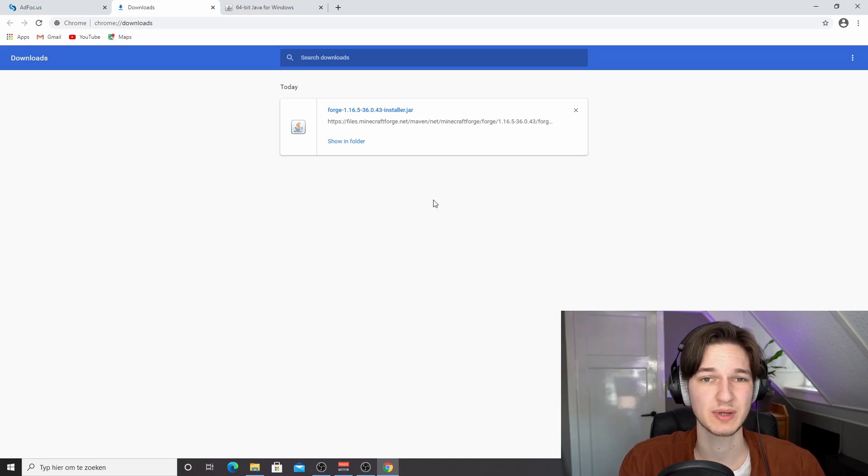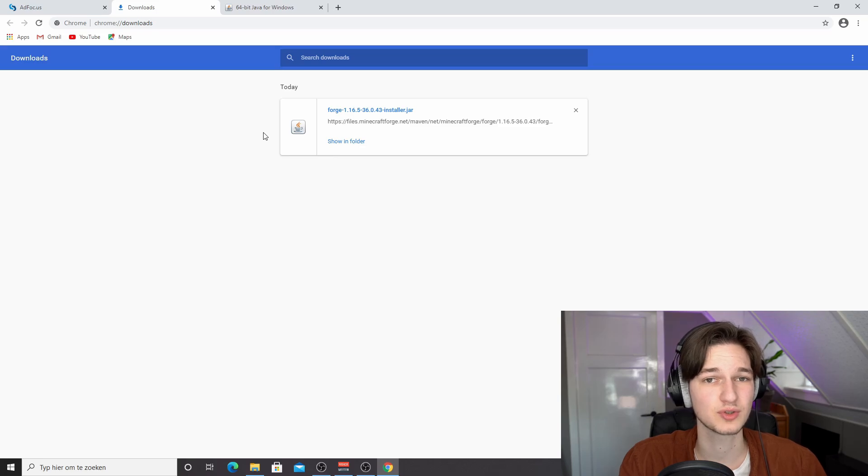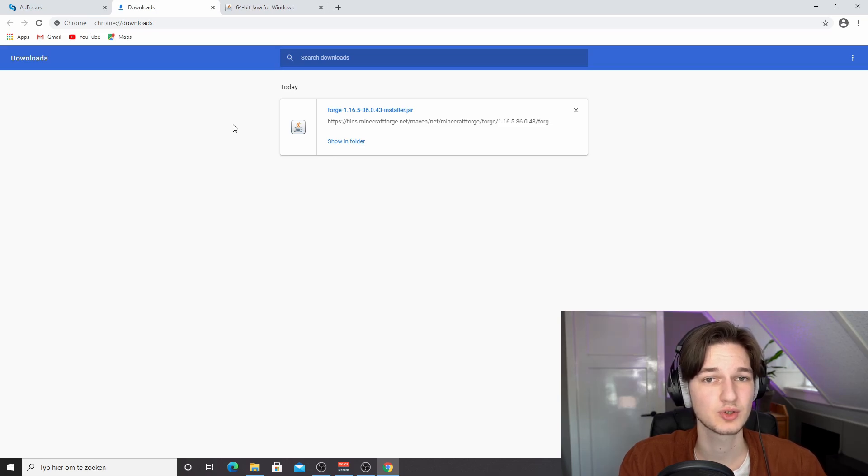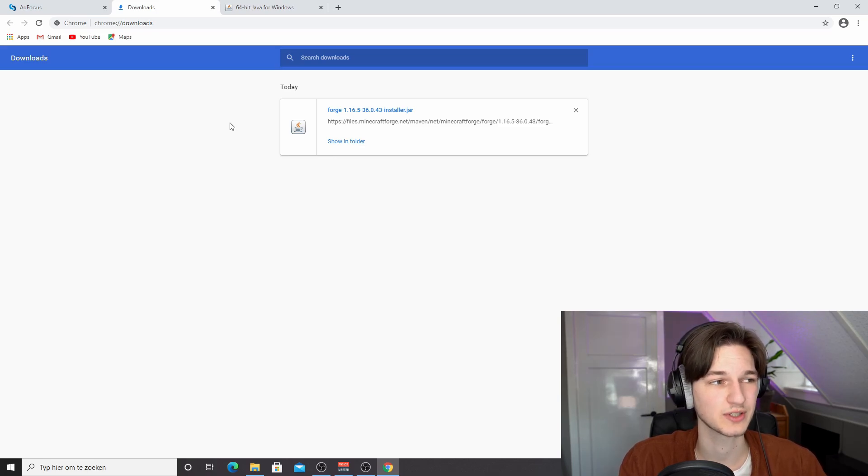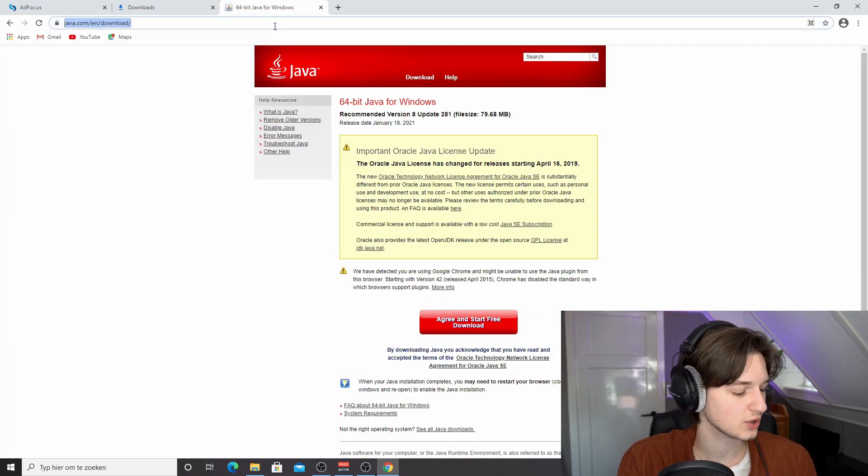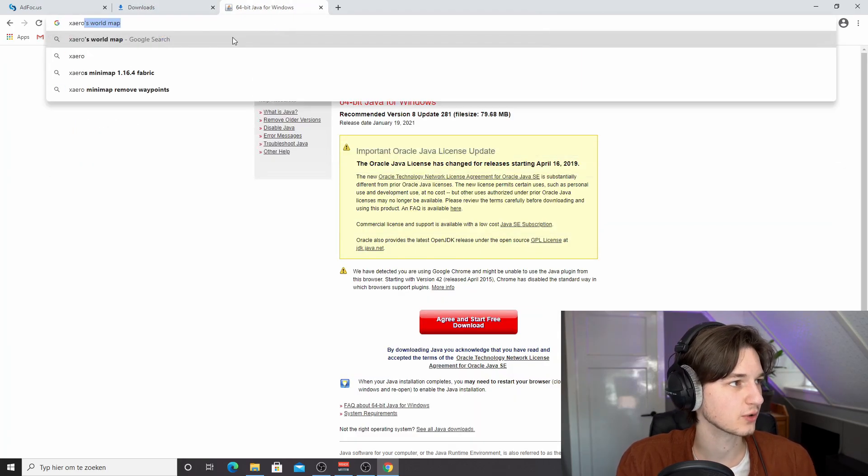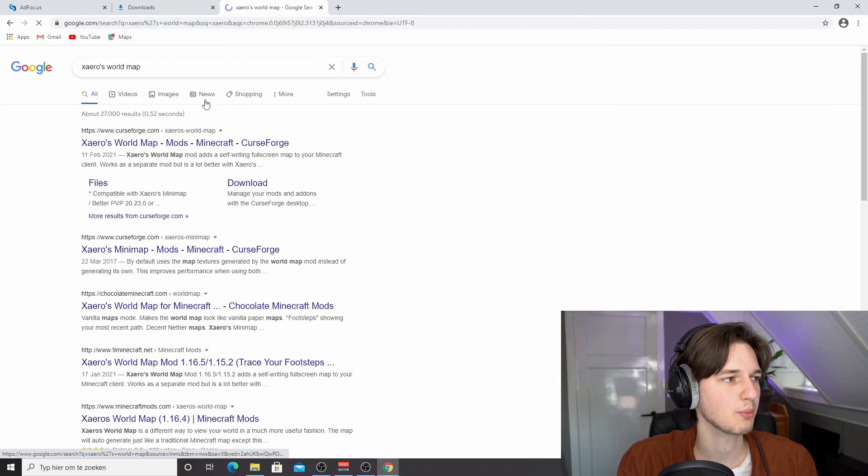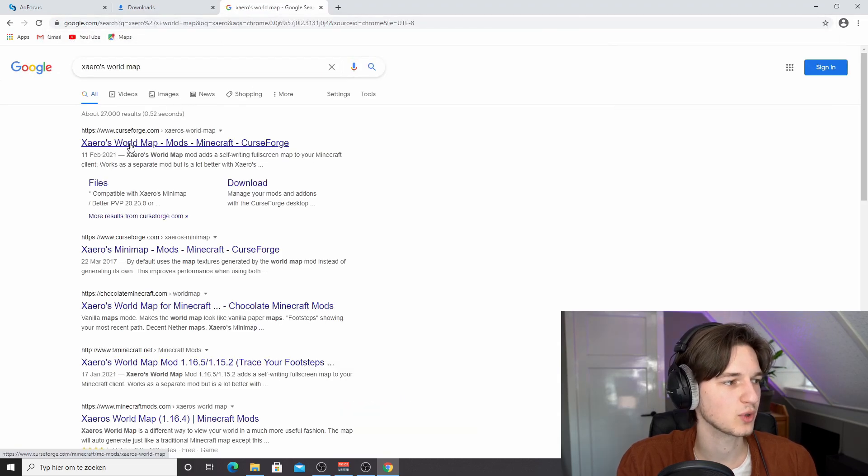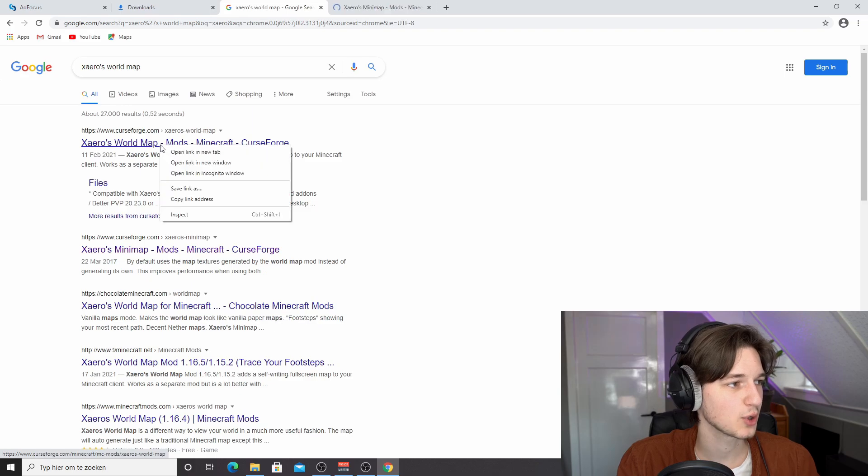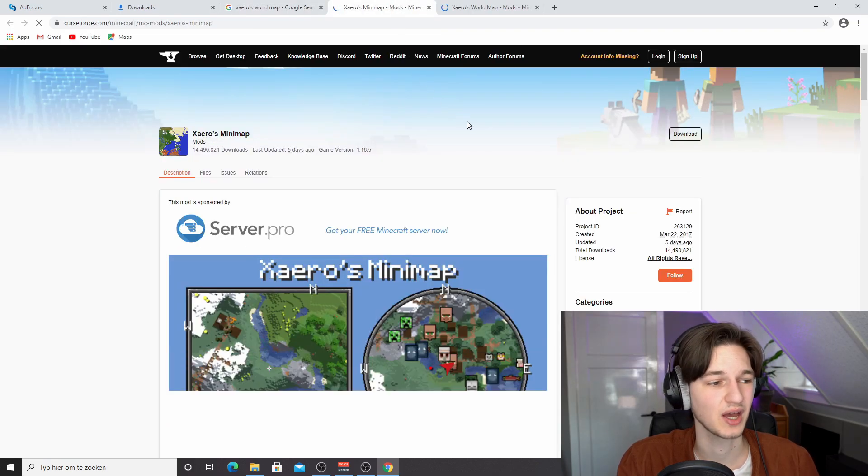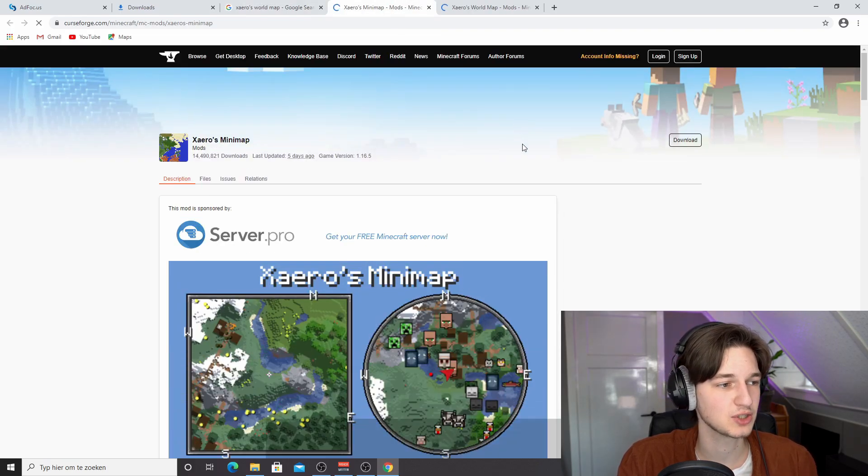But of course, we also want Xero's minimap and Xero's world map. So what we're going to do, you can just use the download links down below in the description to their direct Curse Forge page where it's very easy to download them from. I'm going to show you. You can just do a quick Google search for Xero's world map or minimap, just depends on which one you want to download first. I'm going to download the minimap first, but also open the world map link real quick because we're going to need both and they're on similar pages.